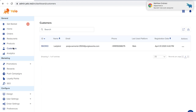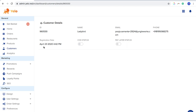The Customers section gives you all the information and database of your customers on the platform. You can export and import it to an Excel sheet. Clicking on a customer ID shows their name, email ID, phone number, registration date, COD status, and pay later status. COD status allows the customer to pay cash on delivery, while pay later status allows payment through other methods not on the platform.